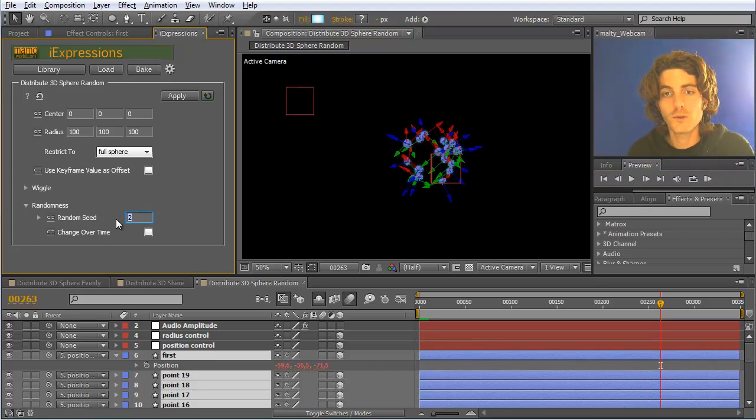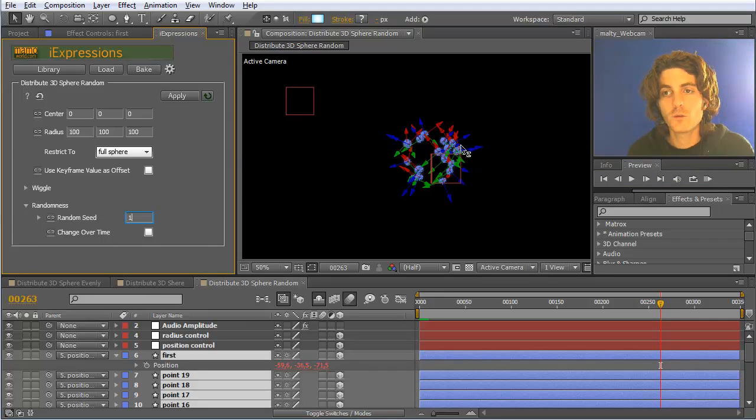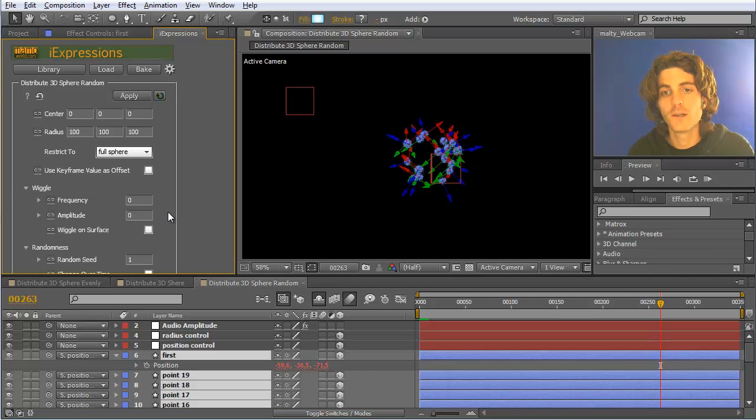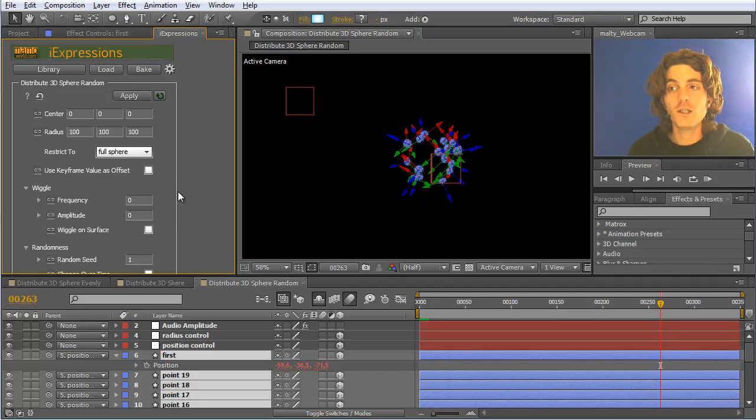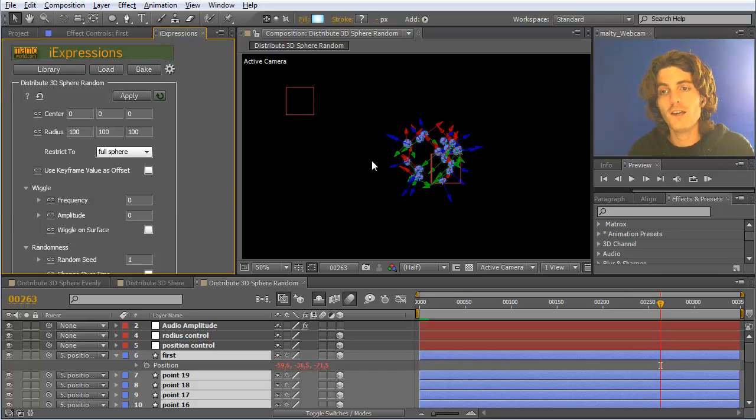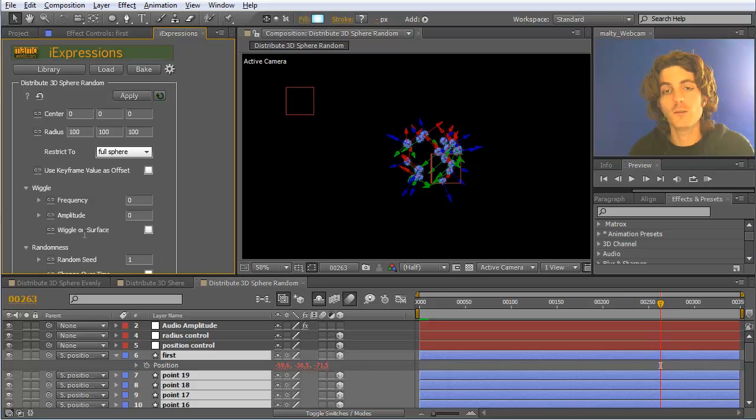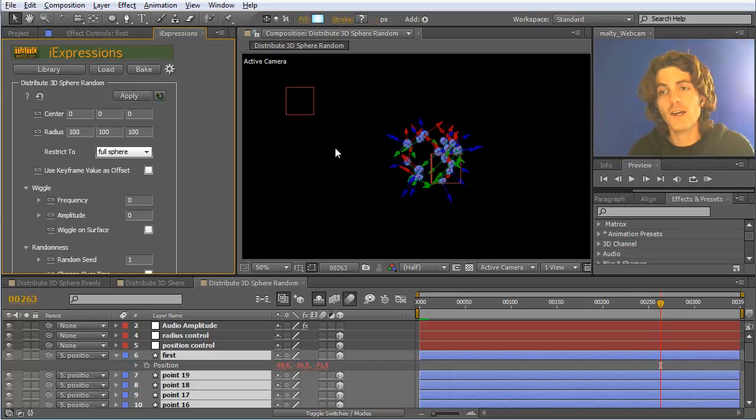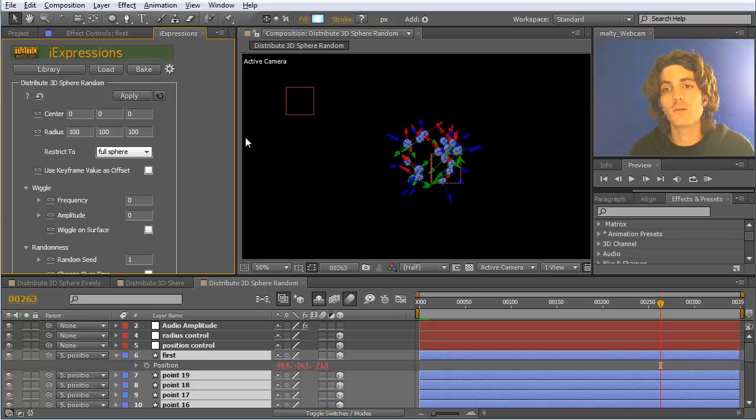But we do not want this, we want it to be more static. But we want the elements to move over the surface here and this can be done with the help of the wiggle. From other mini tutorials for expressions, you maybe know already that you can use such a wiggle to fade in elements into their position or out of their position by linking the amplitude of the wiggle to some slider.